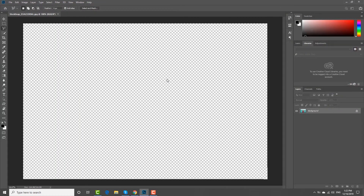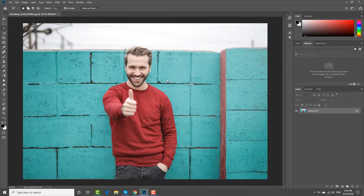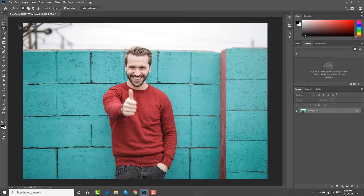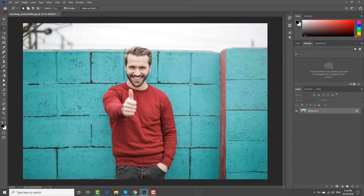Open the picture you need in the Photoshop app. Select Polygonal Lasso Tool from the left sidebar. Draw an outline of the person you want to cut out.